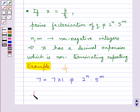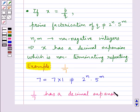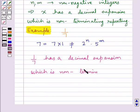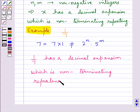So this completes the session for today. I hope you have understood the concept of the fundamental theorem of arithmetic and rational numbers and their decimal expansions. Have a good day.